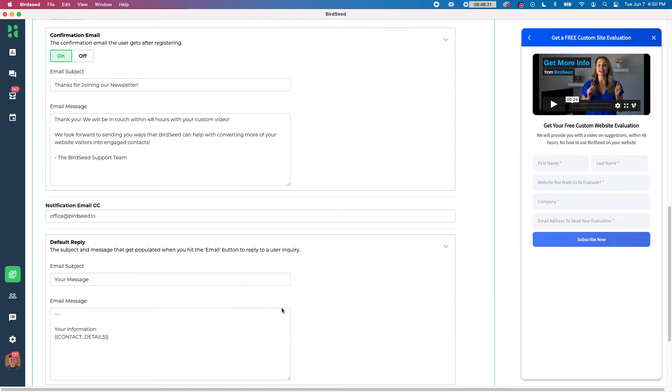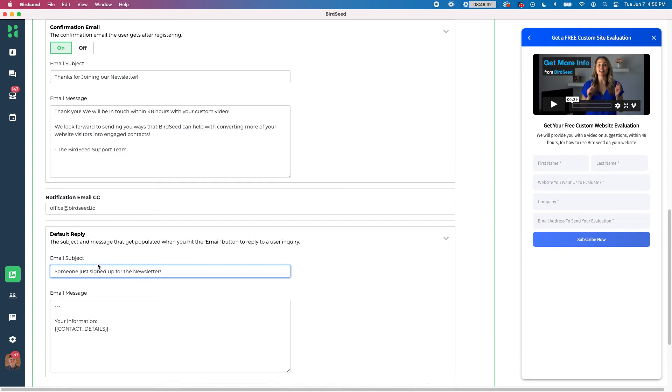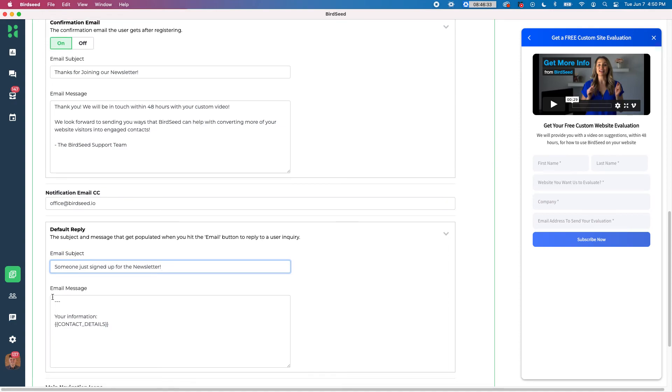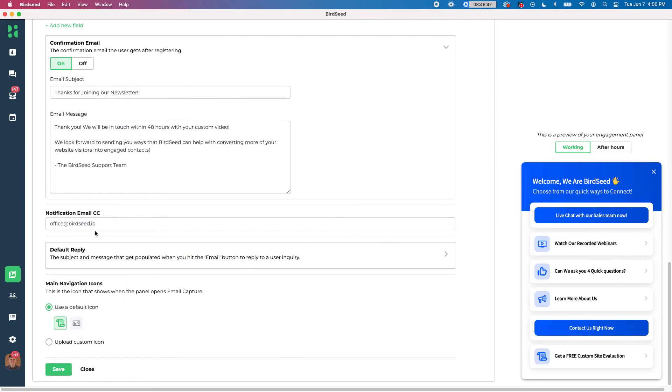I can actually see the default reply. I can change the subject. So someone just signed up for the newsletter. And that's the subject line that I'll receive. I can put in the information in here that I want, like, hey, this person just signed up for the newsletter. And then the information will send the contact detail that they filled out. So again, this is what you will receive at this email that's notified whenever someone signs up. So you can get a notification at your email along within your Birdseed panel.